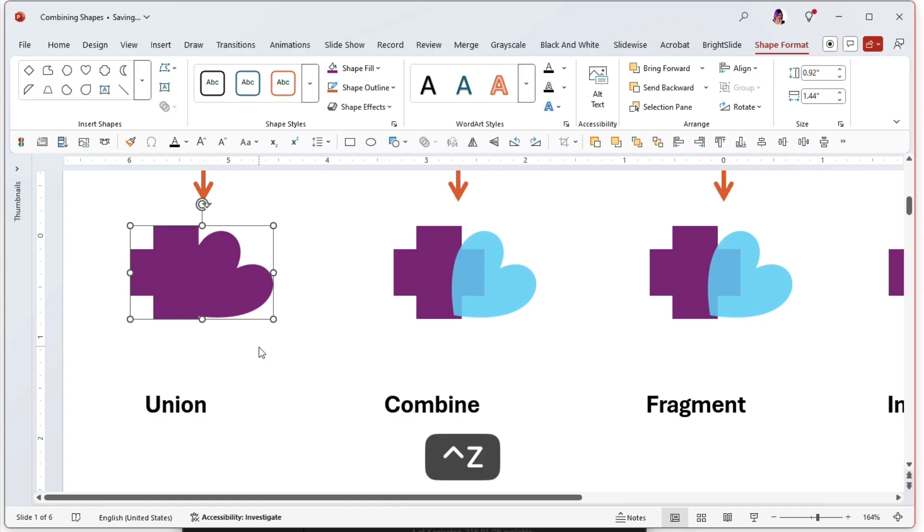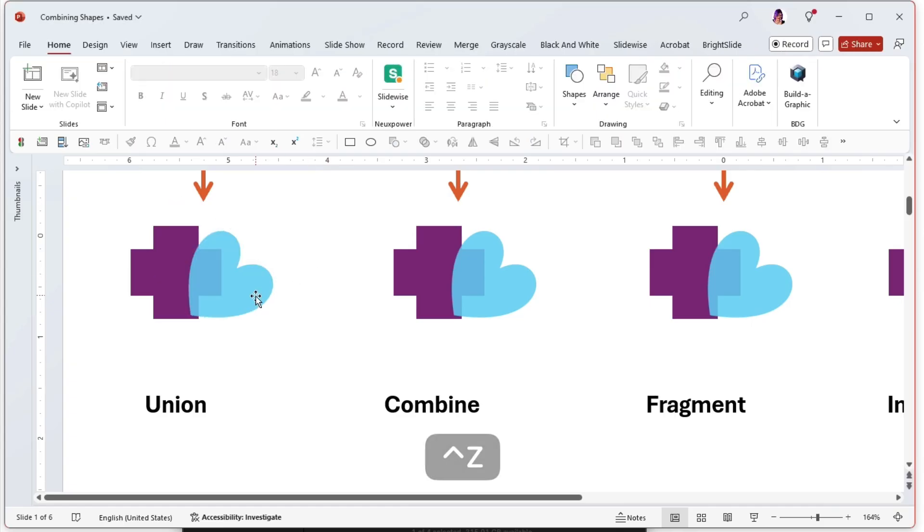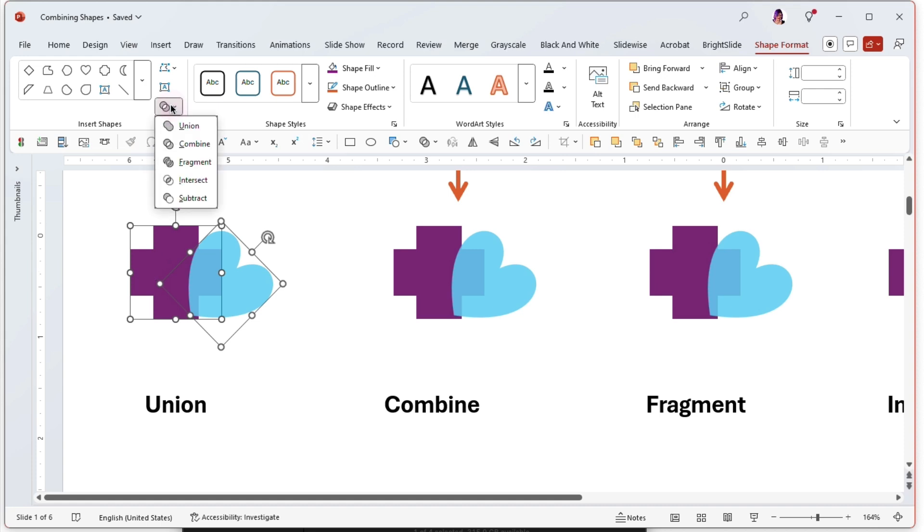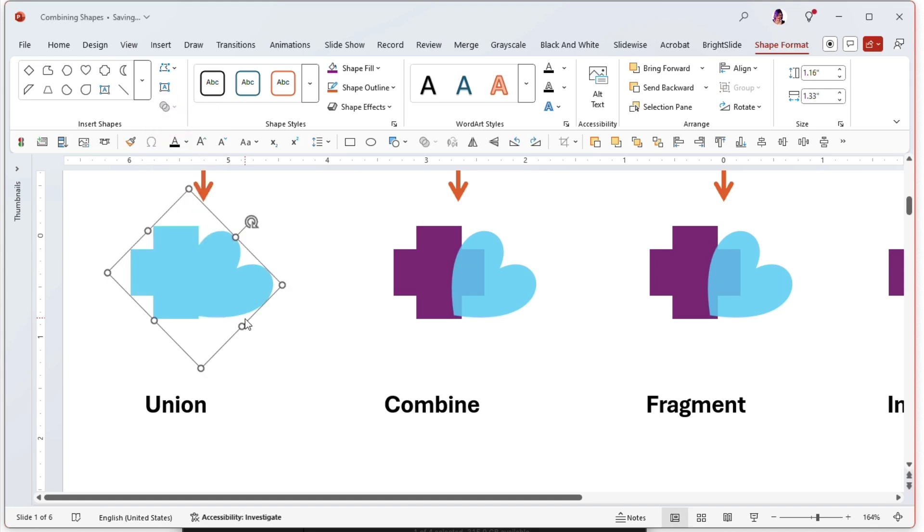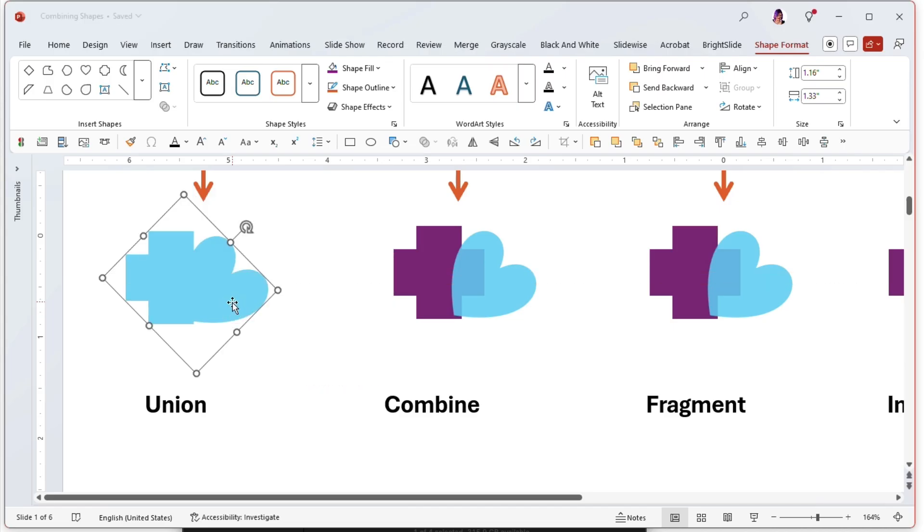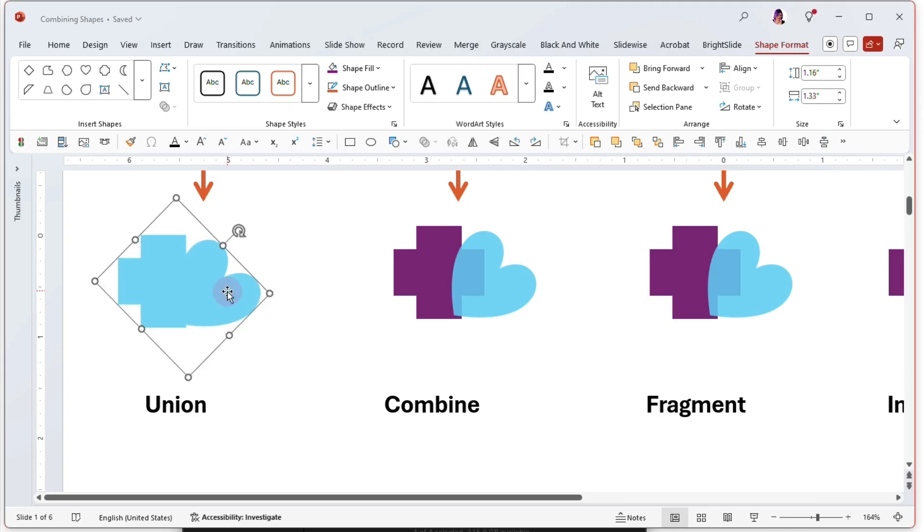And let me demonstrate for you: if I had selected the cookie dough first and then the cross, the resulting union would be that semi-transparent blue. It does not matter the layer order, the stacking order of the object. It just matters how you select them, in what order you select them. So that's union—we have one shape.